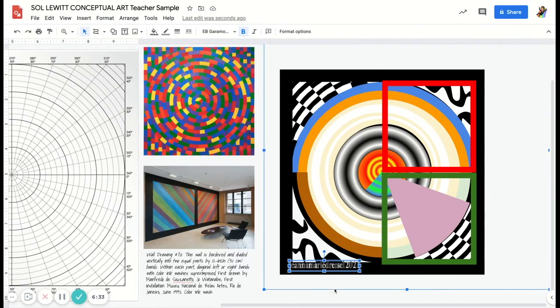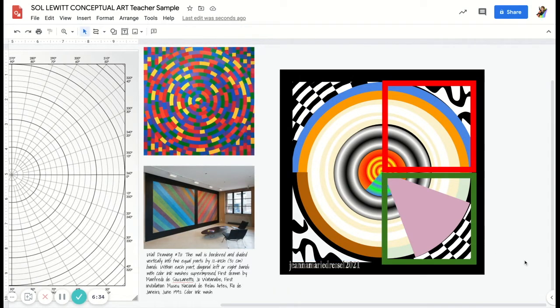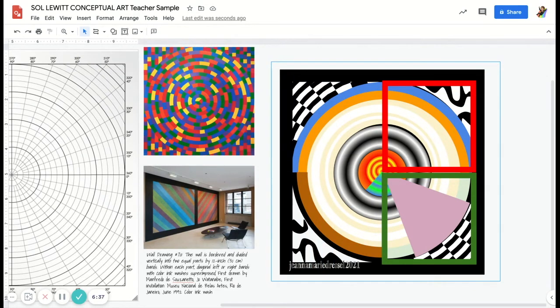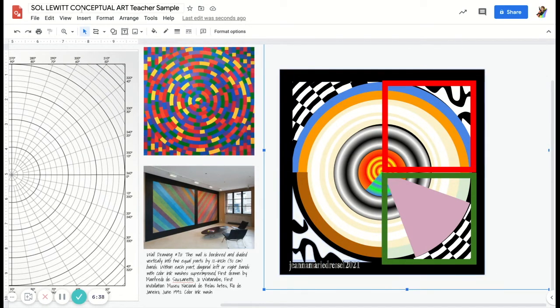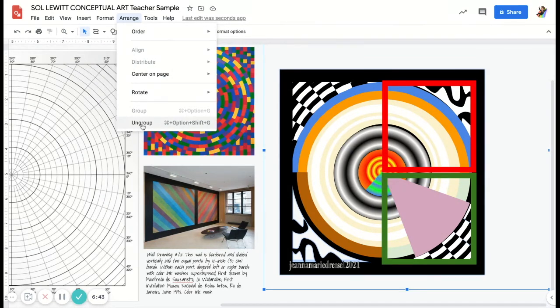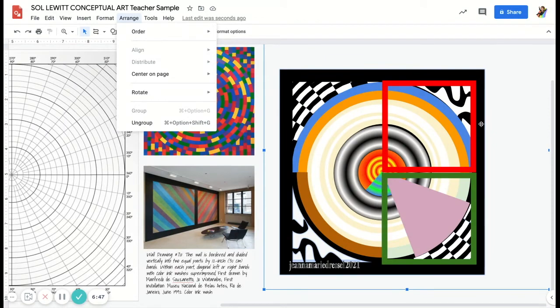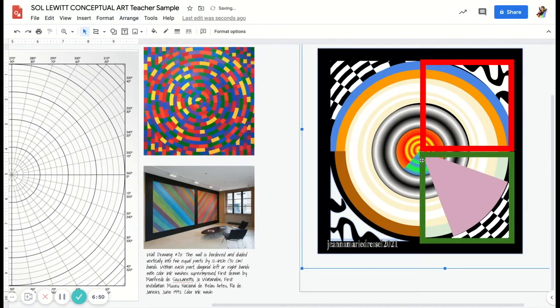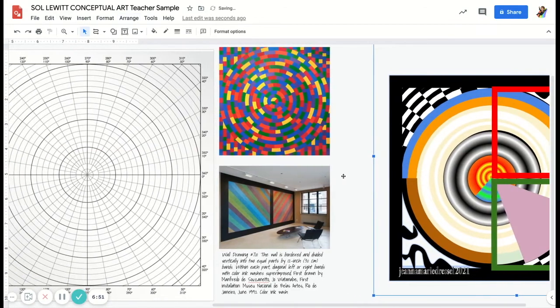I want everything in my design to stick together, so I select it and then I go to Arrange > Group. Everything's already stuck together in mine, so it only gives me the choice to ungroup. But you want to use Group so that way you can move your artwork around if you need to.